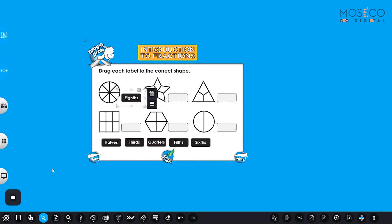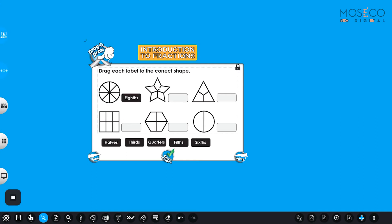What about the star? Let's see how many pieces does this star have? Let's count them. One, two, three, four, five. So five pieces.